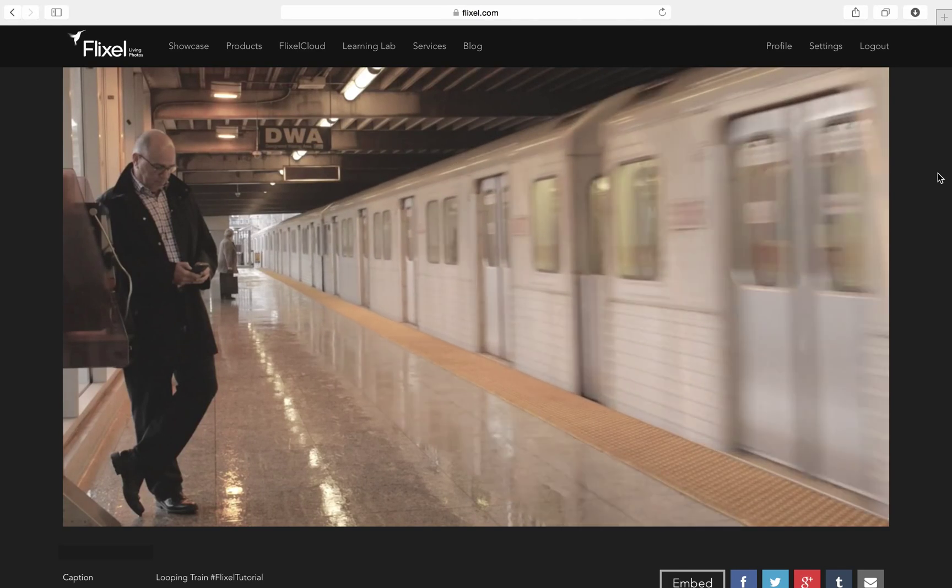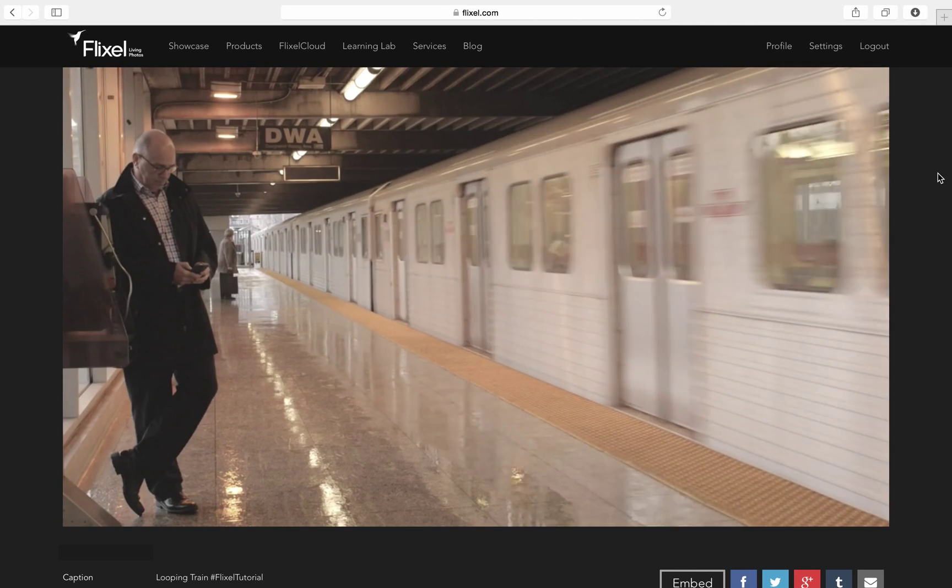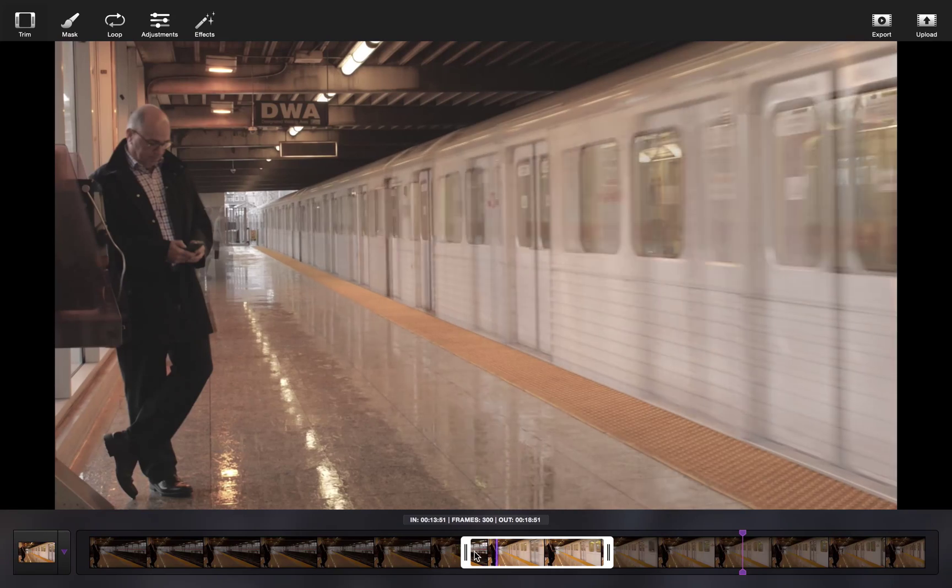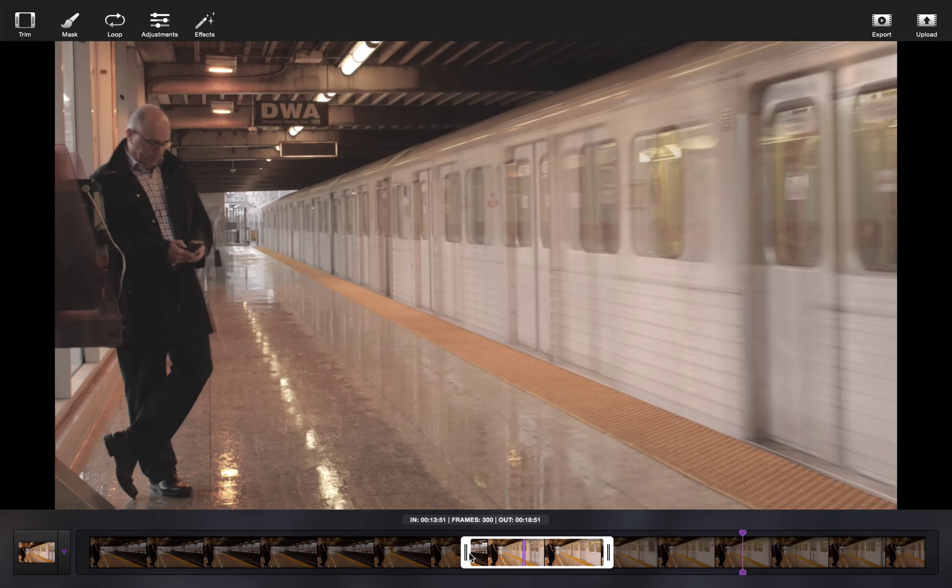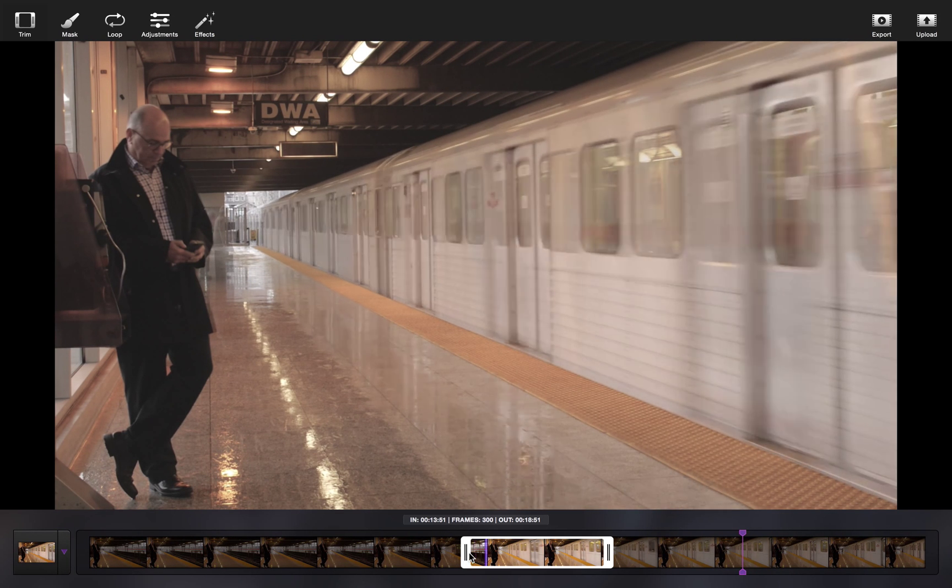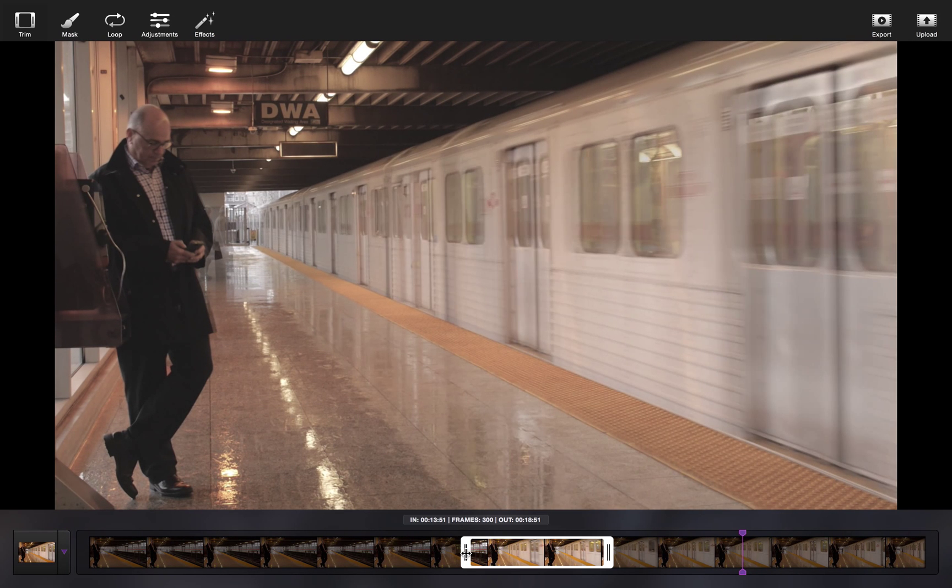In this tutorial, I'll be teaching you how to effectively loop your Cinemagraph for seamless motion using Cinemagraph Pro for Mac. For the example, I'll be using a train.